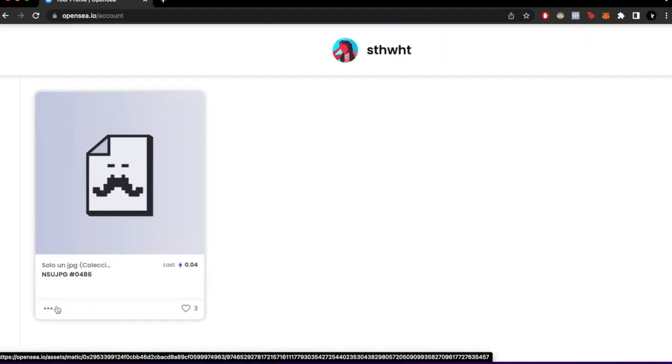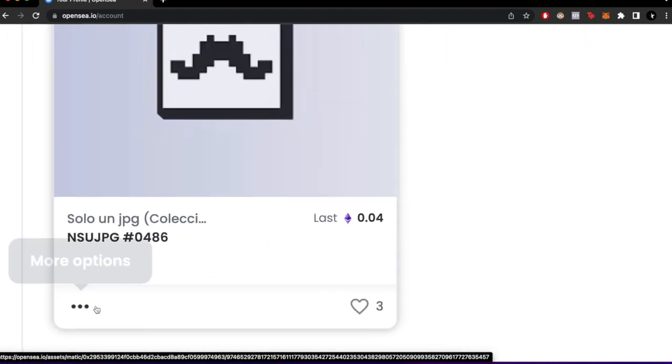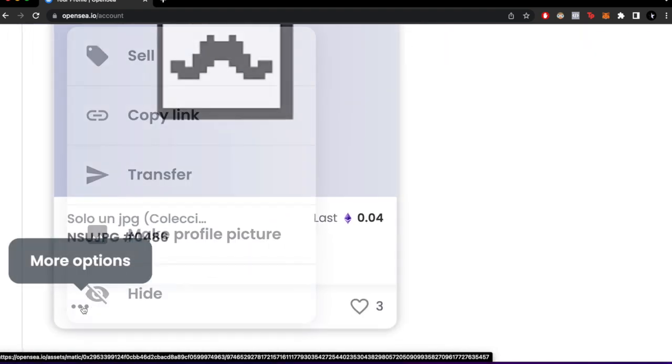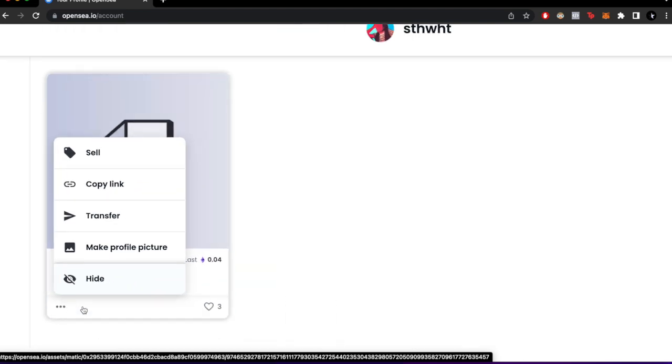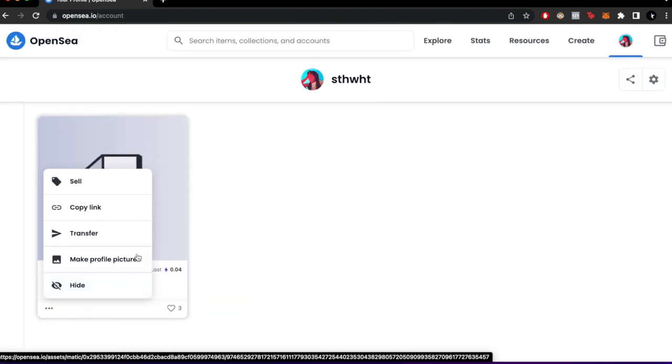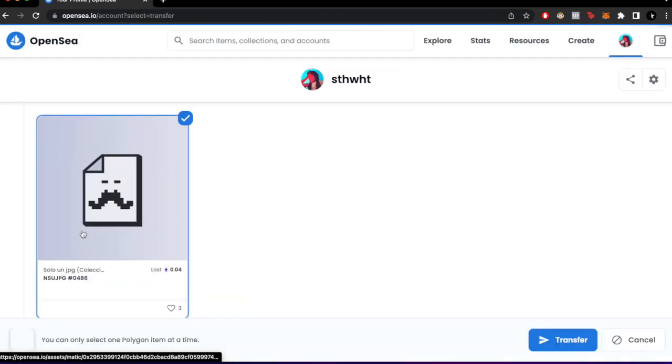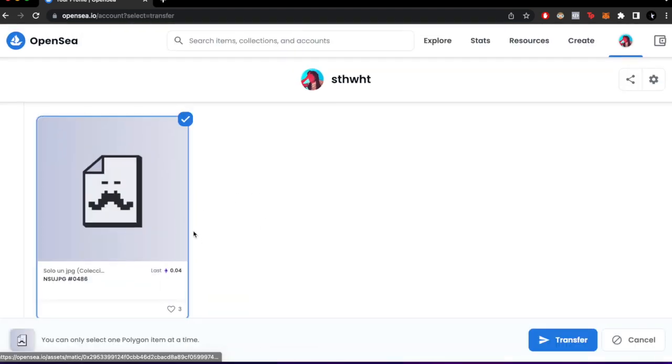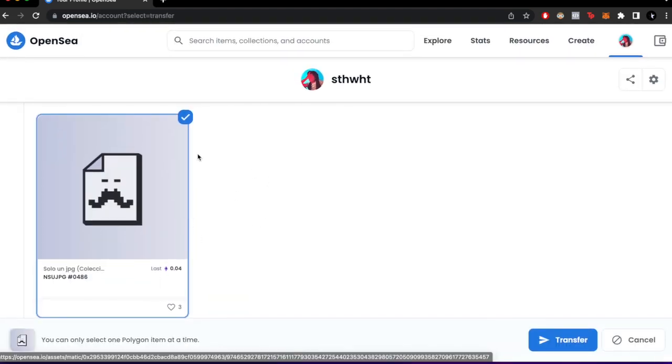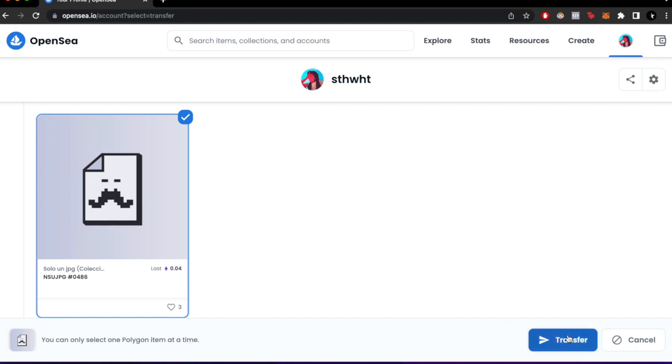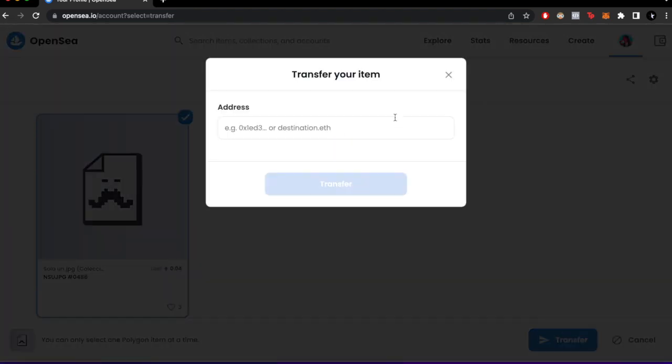After we locate the NFT, we're going to click on these three dots and click on Transfer. We select the NFT again and click on Transfer.